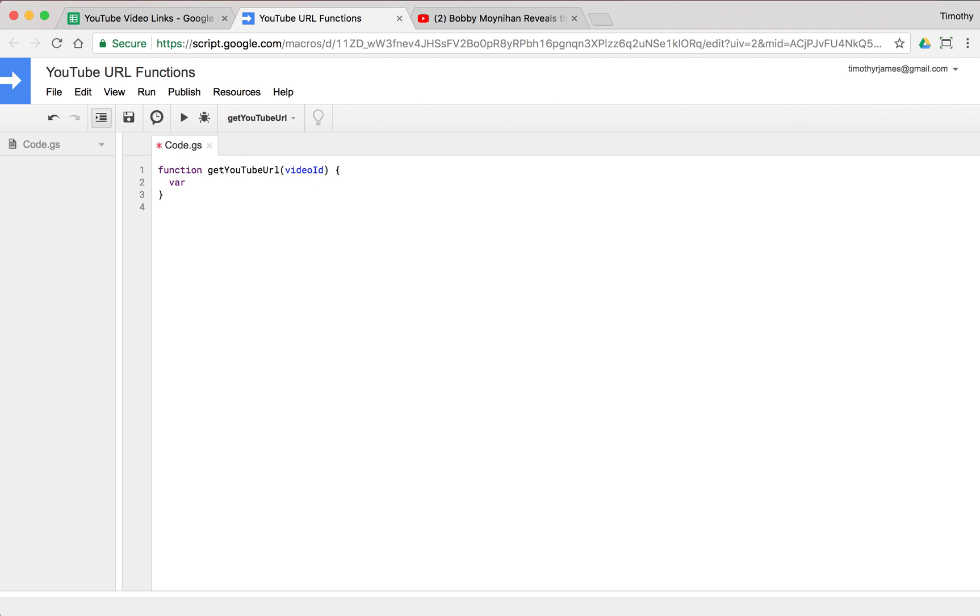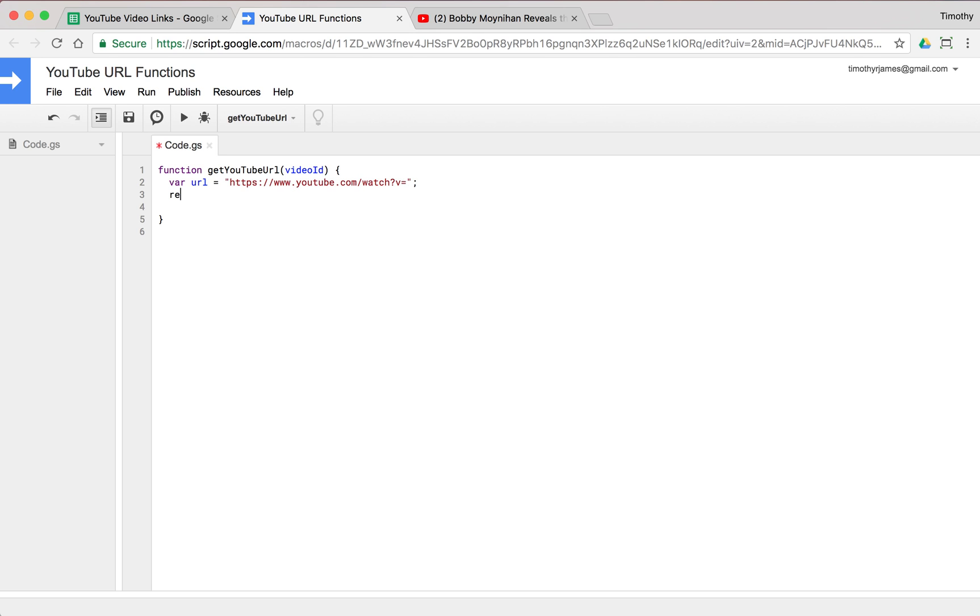So we're going to create that URL as a variable var URL and then paste that in. So we have HTTPS www.youtube.com slash watch question mark V equals. And then all we have to do is add that URL. So we will say var video URL is equal to URL plus video ID. Then we will return that video URL.